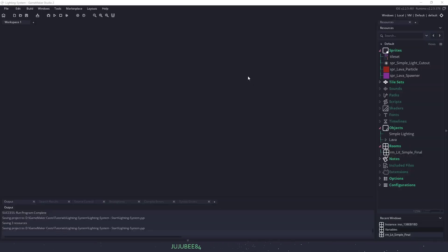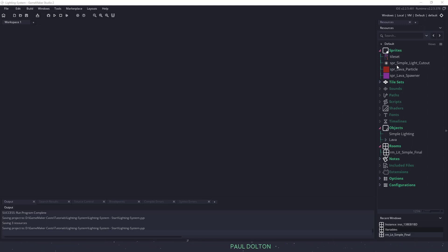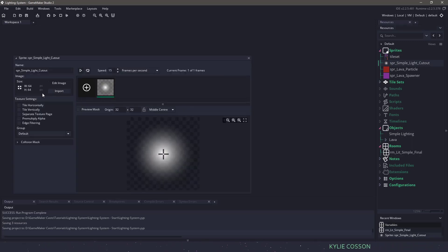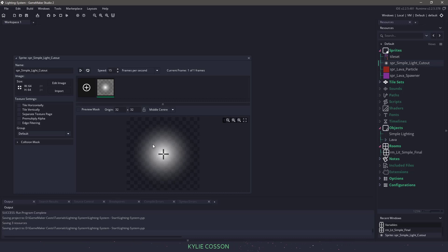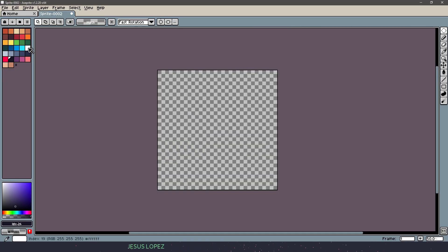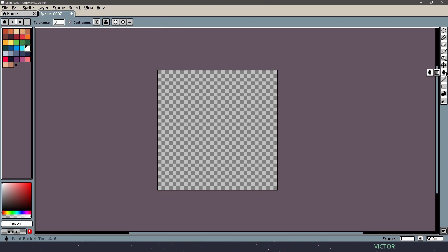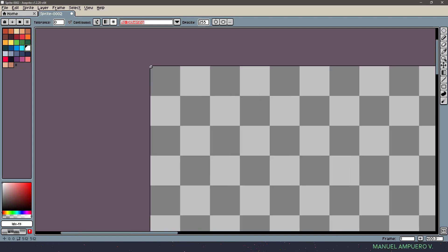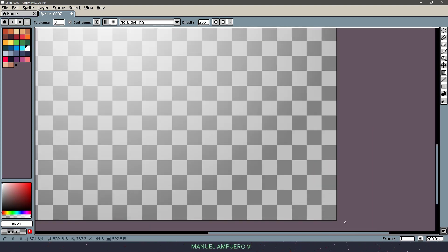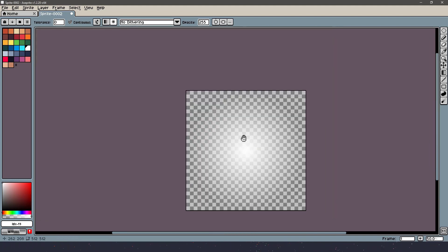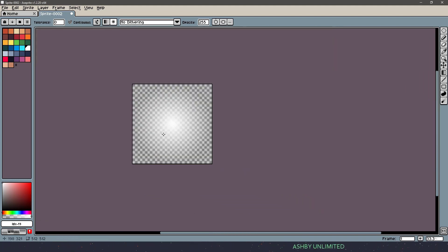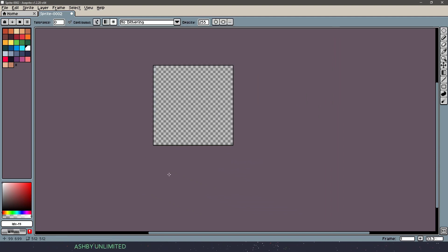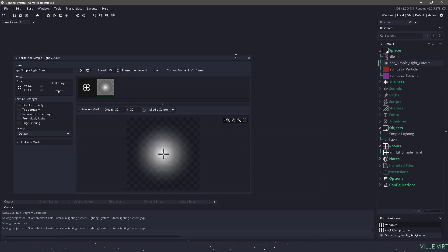Now I have the default project here, which you can find in the description. The only real thing that we care about in this project is the SPR simple light cutout picture here. And all this is, is a circle that starts with pure white and then fades out. I use Aseprite to do this and it's pretty simple. All I need to do is pick my color white, come over to my gradient, choose the circle, make sure it's on no dithering, and then I grab this corner and just go down to that corner. That's how I made it, so now you know. Let me close this and go back to Game Maker.